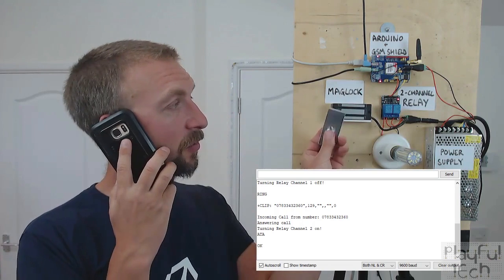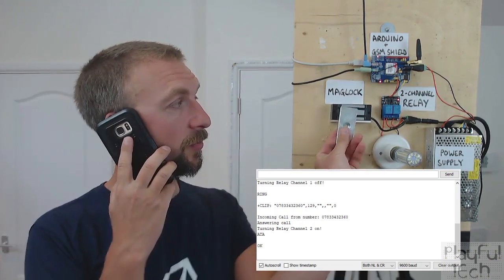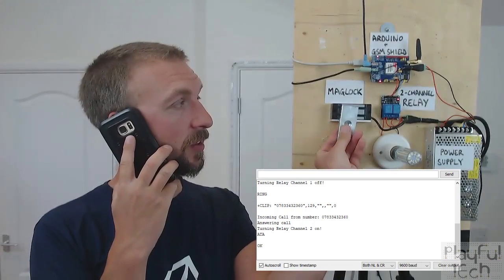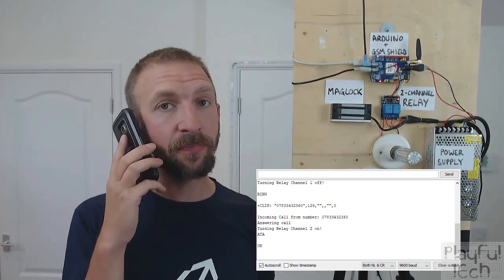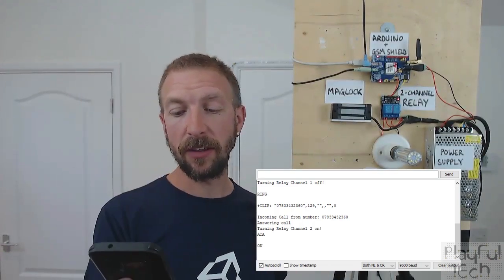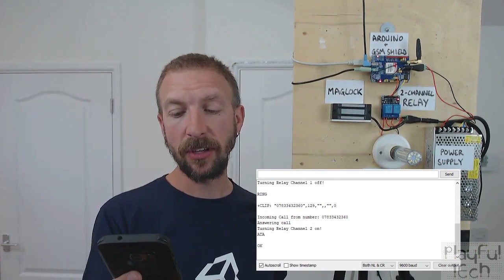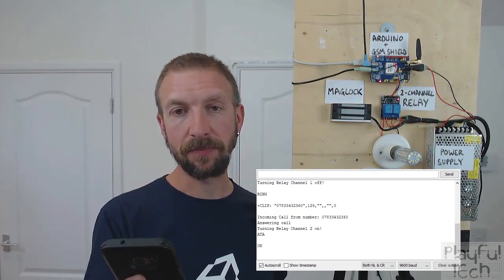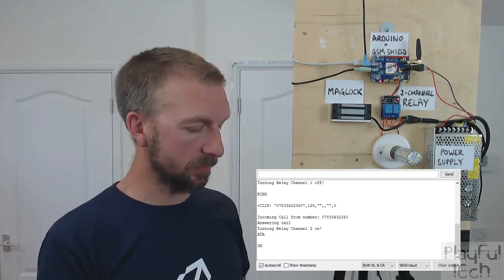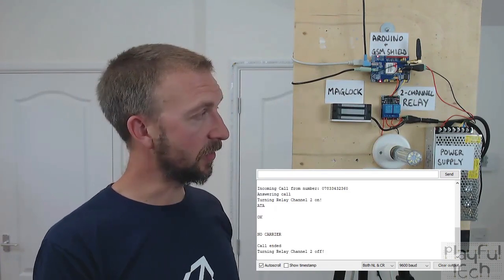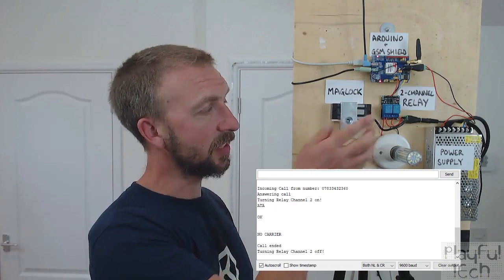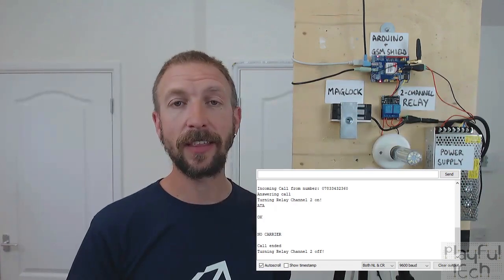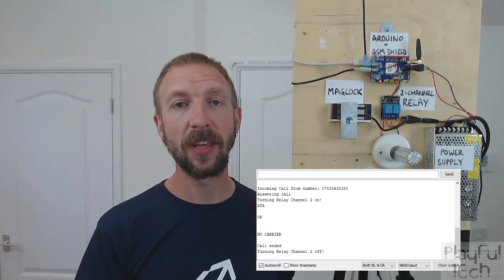It's possible to switch that behavior based on who the caller is — caller ID is enabled on the SIM and you can switch behaviors differently there. This mag lock will stay unlocked for as long as I stay on the line, but as soon as I hang up you'll hear the mag lock engage again and I can click that back on.